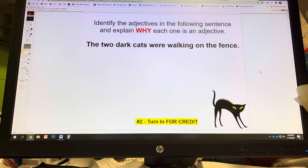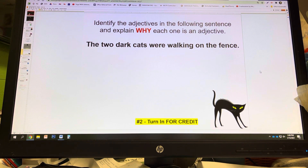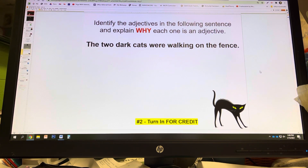Now, identify the adjectives in this sentence. Remember, we're going to do this together, so don't freak out. Remember that all adjectives have to answer one of the three questions: which one, how many, what kind — or they are an article. Write down the sentence: 'The two dark cats were walking on the fence.'